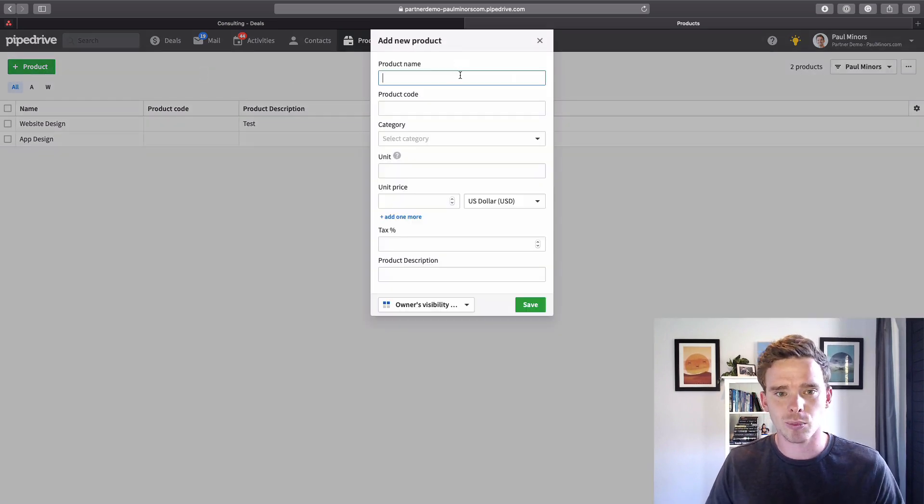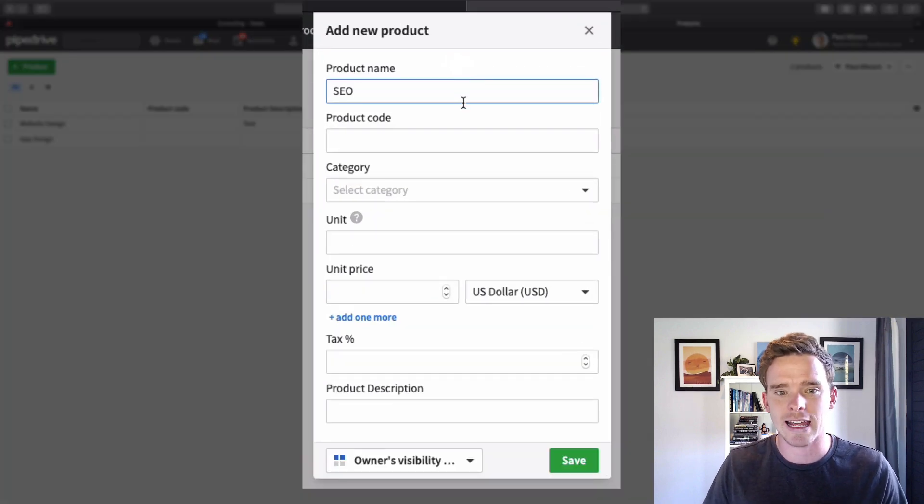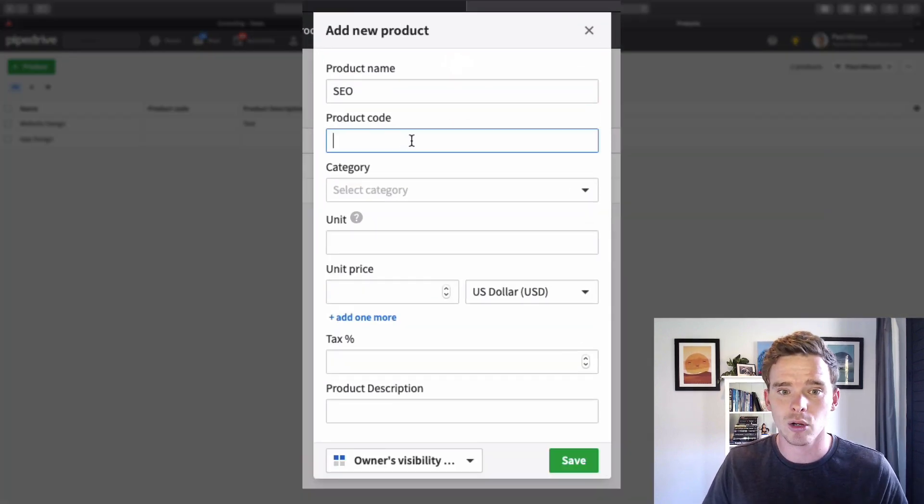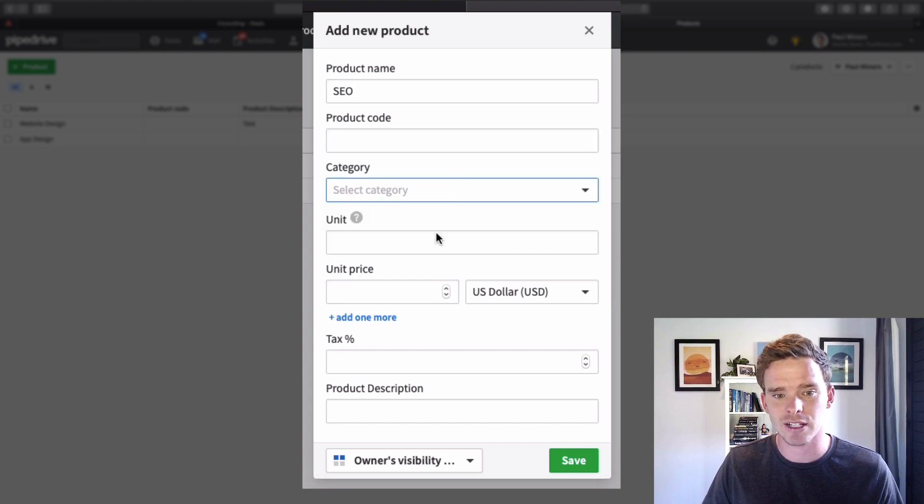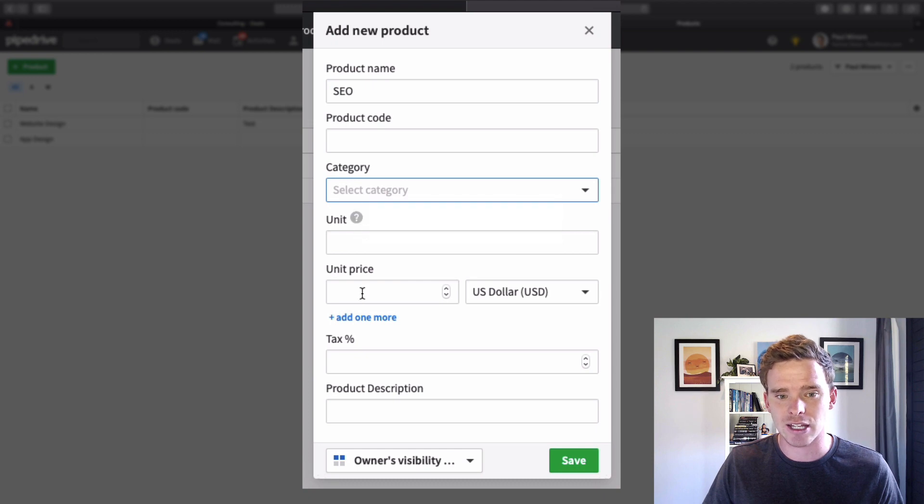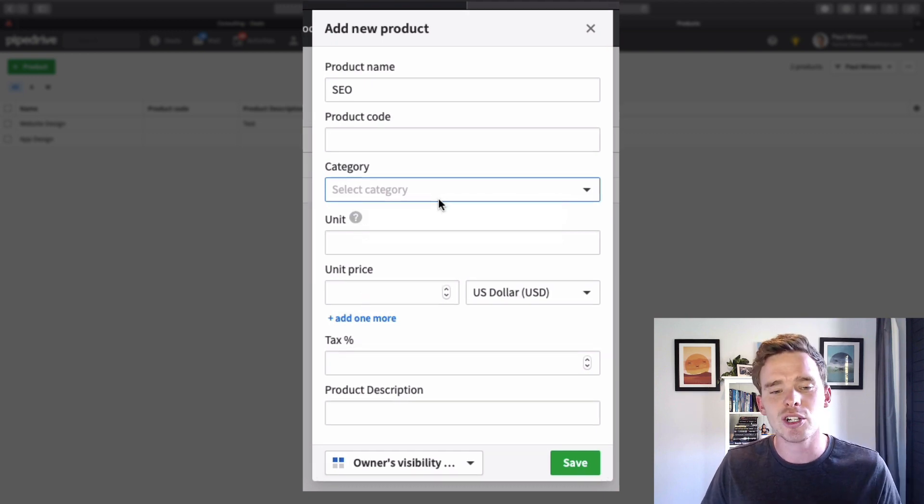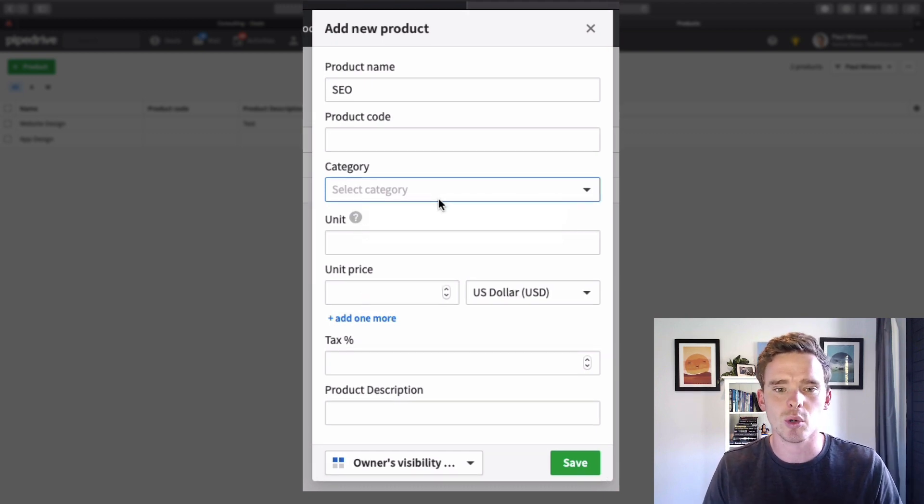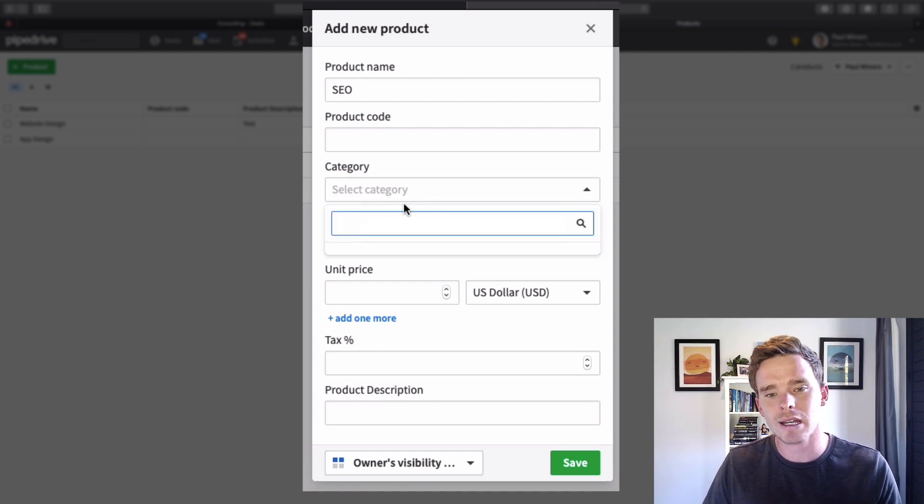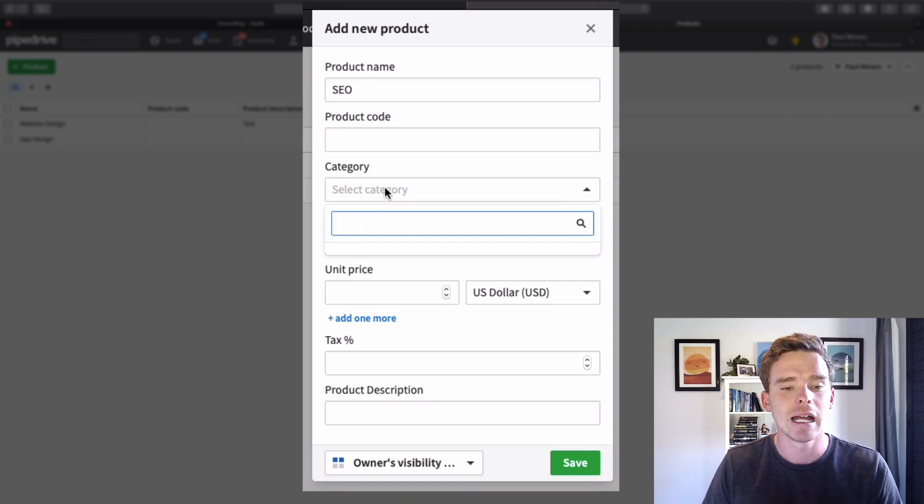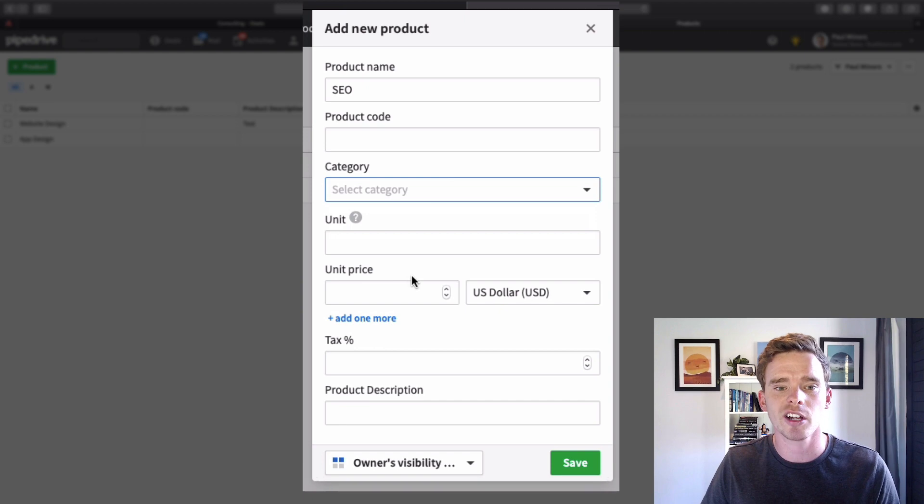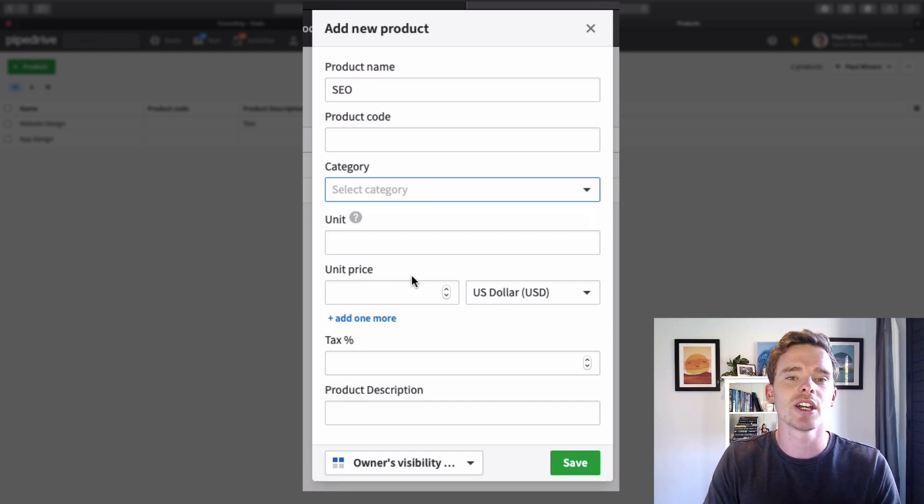I could add a product, I could call this SEO. If you do have a physical product catalogue you can put in codes, you can select categories and set things like units and unit price. Most of the information here doesn't really get used or doesn't really show on the reporting in Pipedrive. Like you can't pull a report by product category. This is more just metadata about the product which you can use.